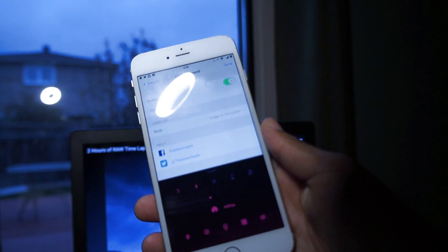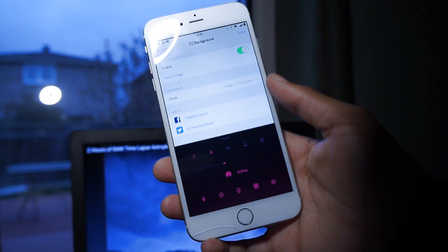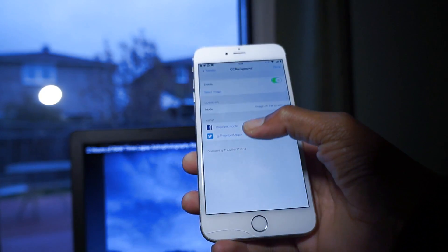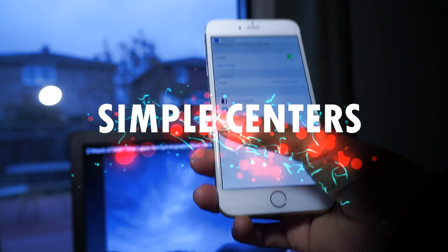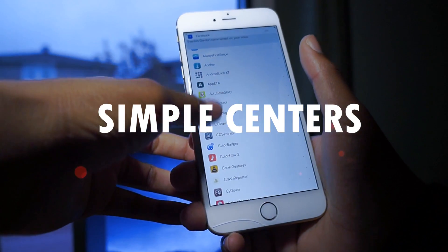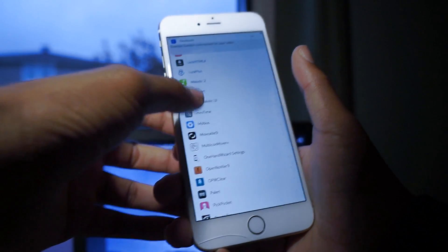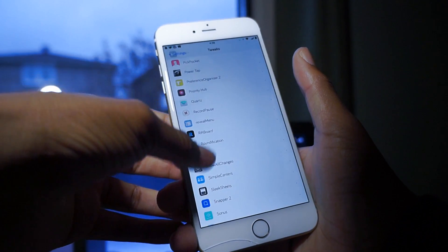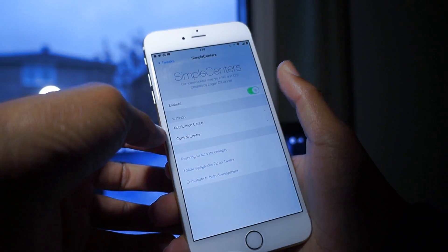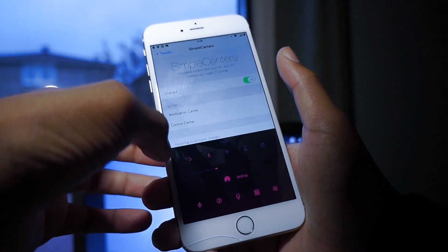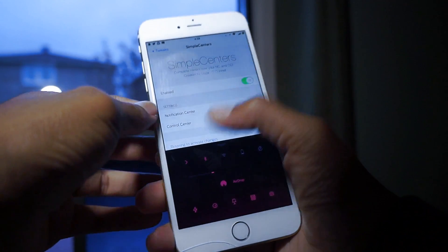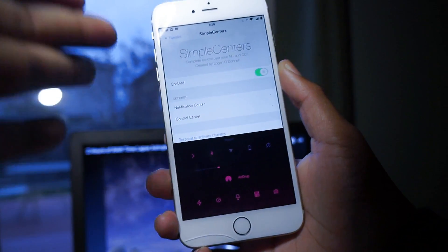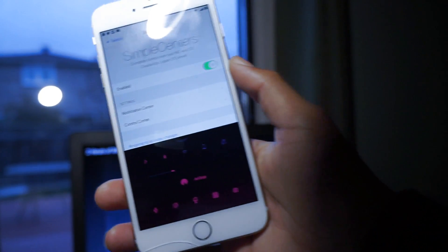Then I got Simple Centers, so I'm going to show you that. Scroll all the way down - here it is, Simple Centers. That lets you cut out the music part and just have a small minimalistic look for your control center.